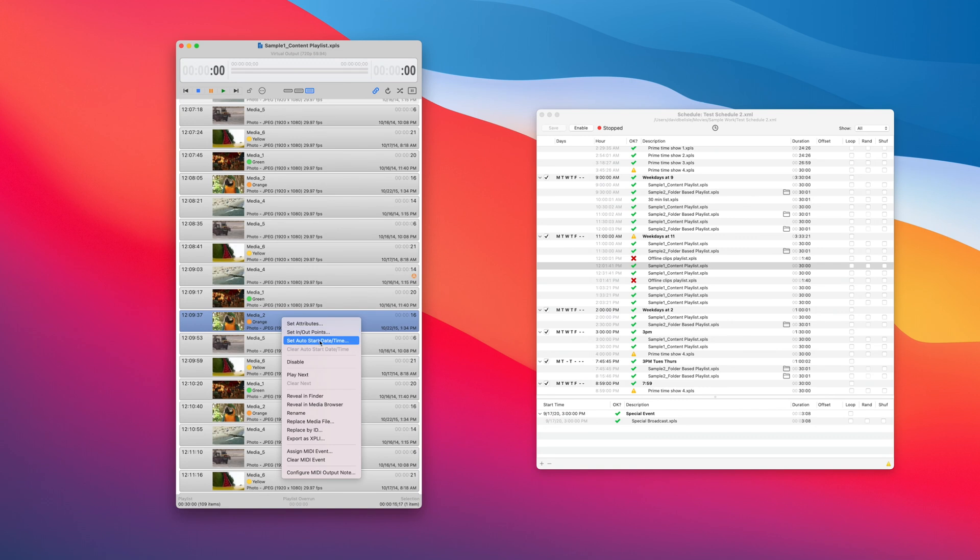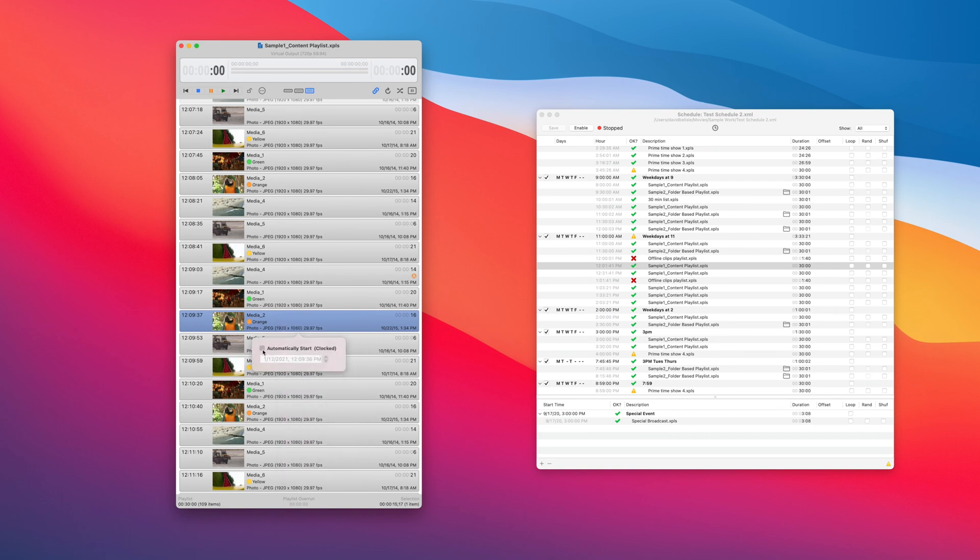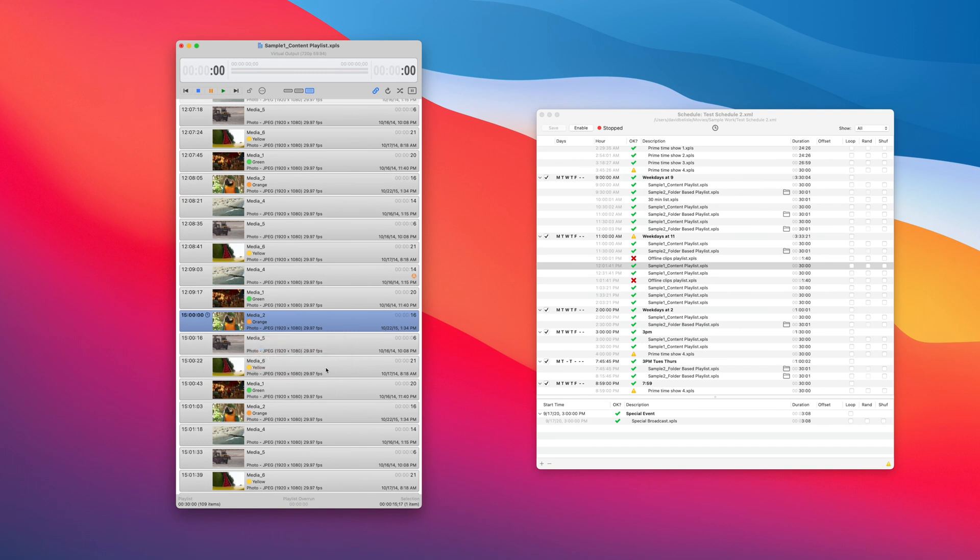Okay, there is also one more option you can do in the playlist. Maybe your playlist covers an entire day with live events like a master control situation. Well, if you want to make sure a clip or live item starts at the right time, known as a clock start, you can right-click and set auto-start date time.